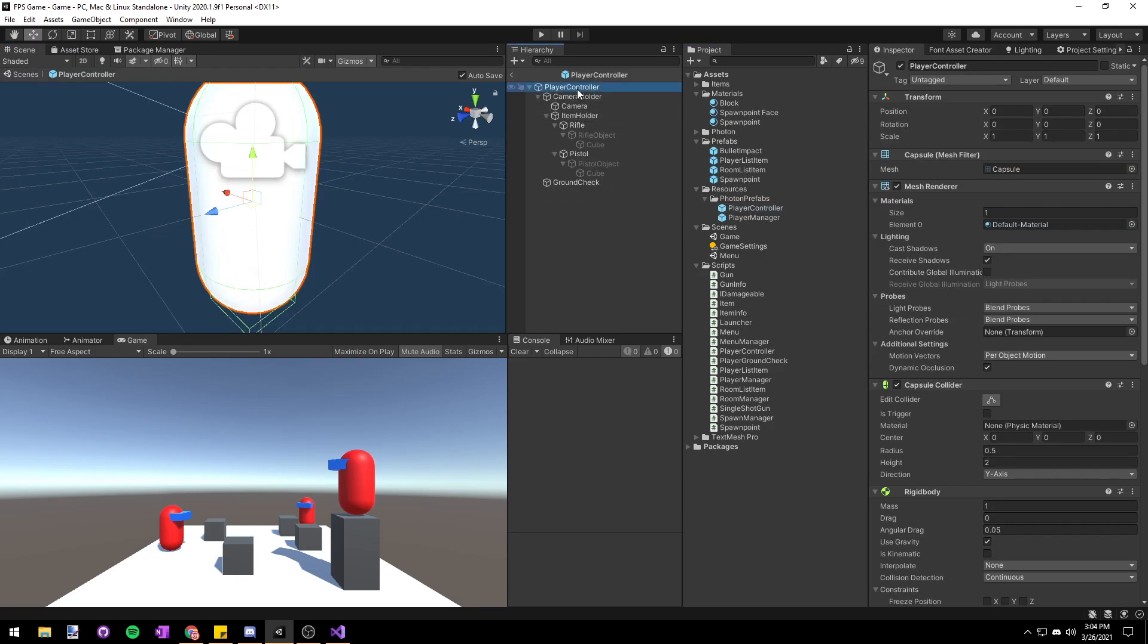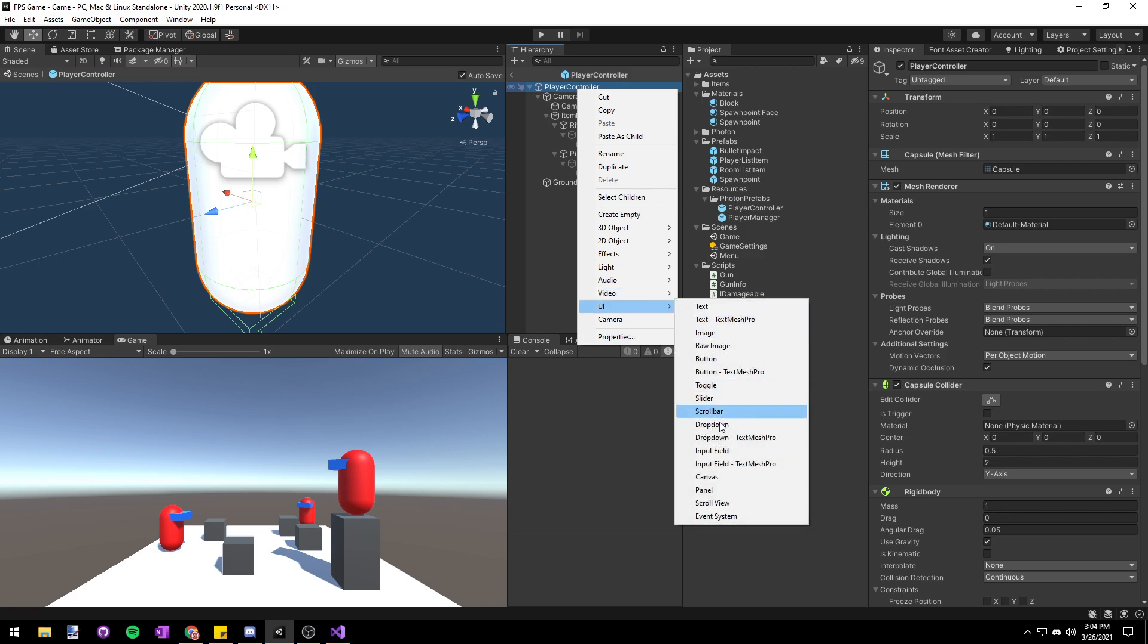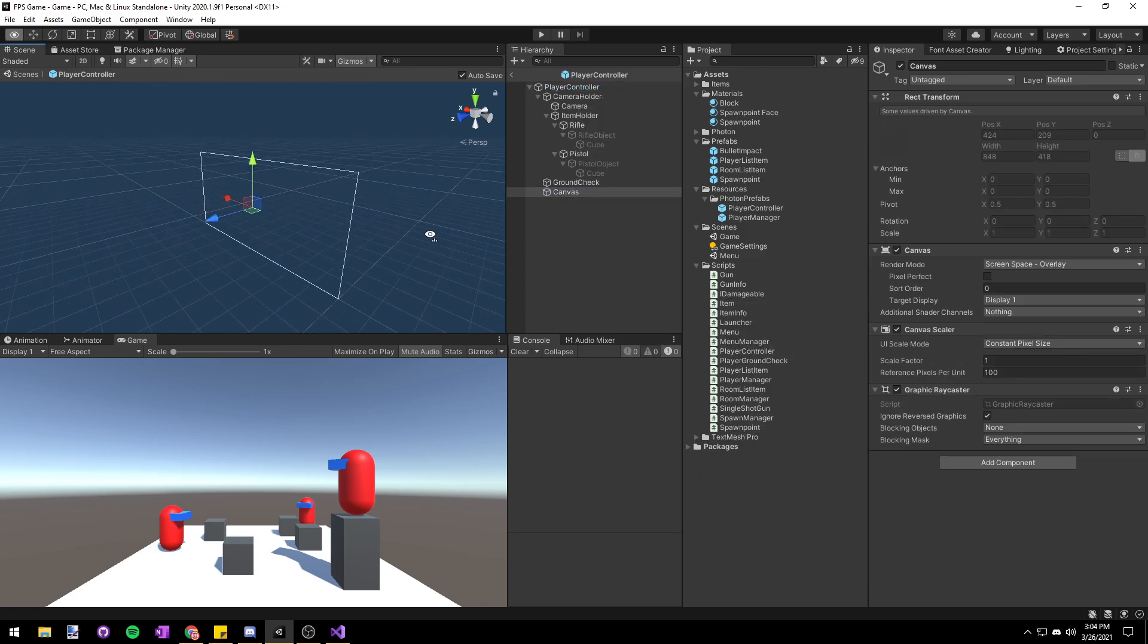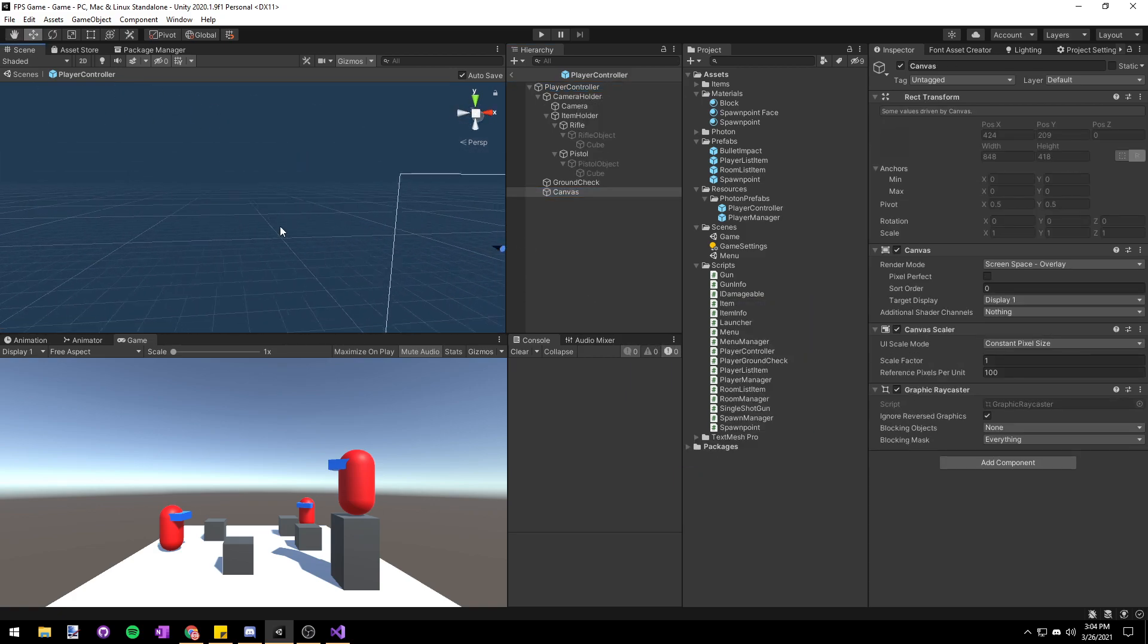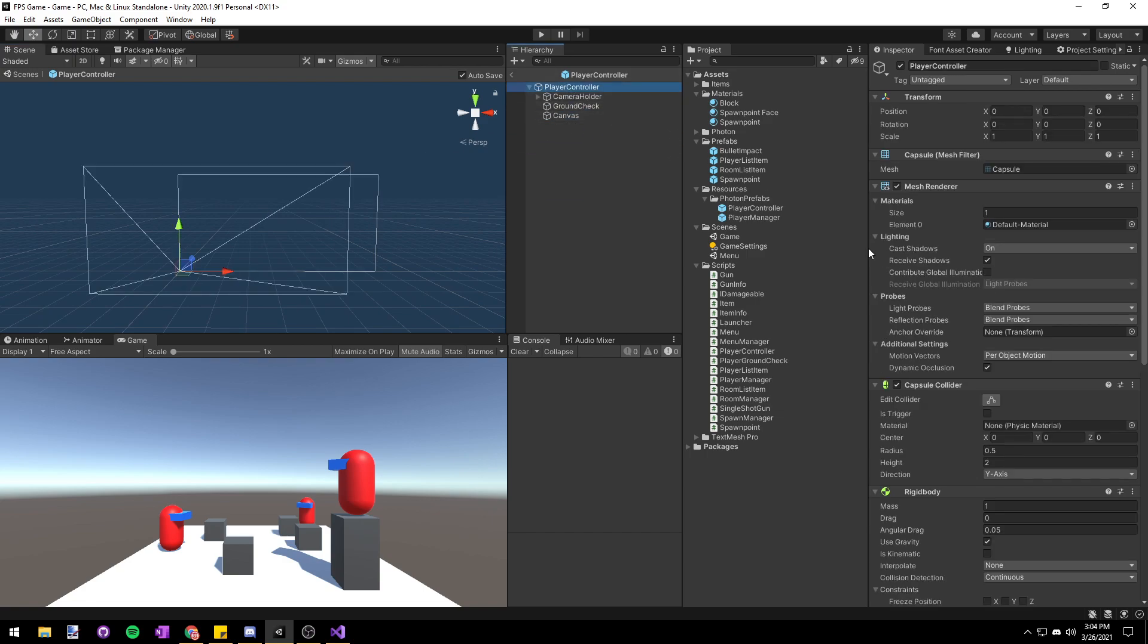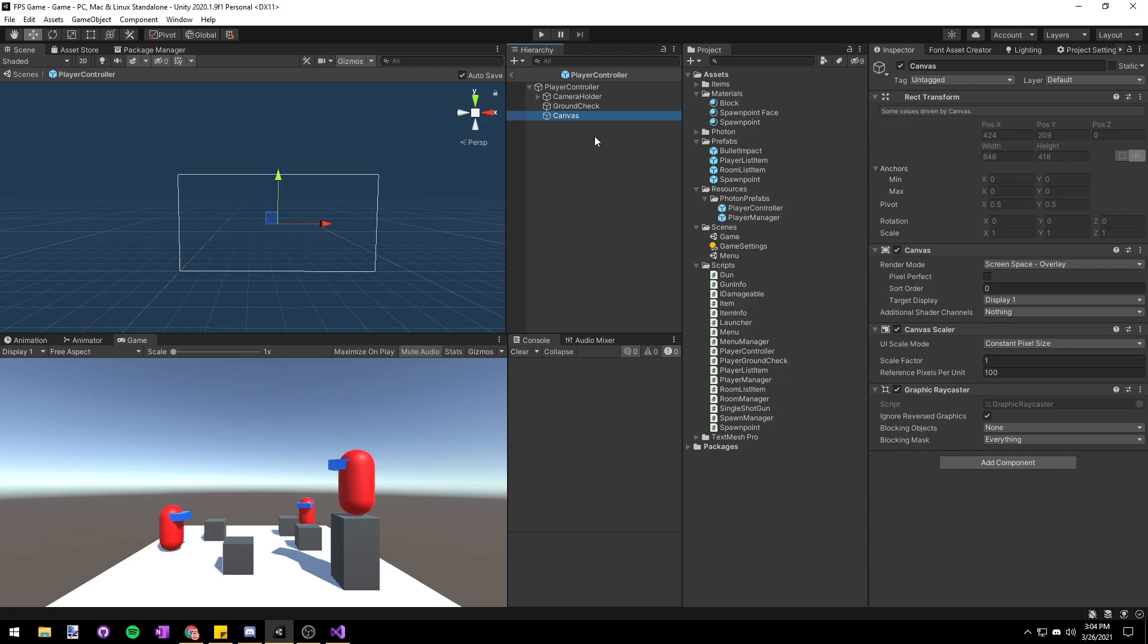To start let's go to our player controller prefab, right-click on the root and choose UI Canvas. We're making our canvas a child of the player because we can easily assign things in the inspector like text or images which we want to update from the player controller. It's also useful because whenever the player is dead we won't see a health bar or anything related to the player on the screen and there's no point in having a health bar if your player is dead.